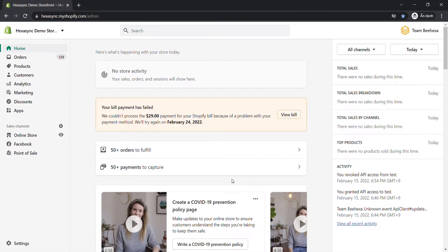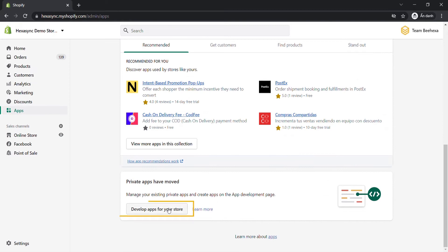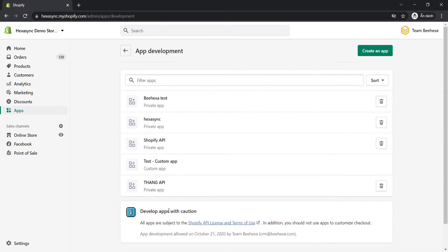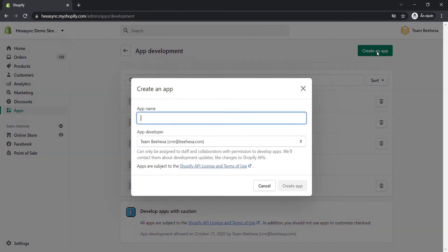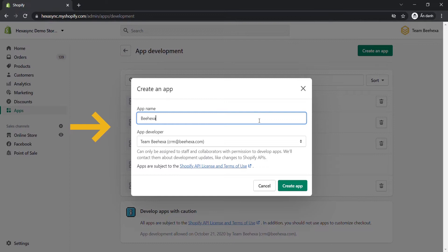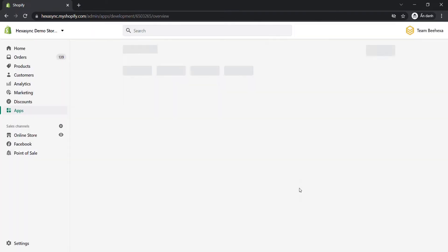Let's create a custom app. In the admin dashboard, choose apps. Then click develop apps for your store. Click create an app. Enter the app name and app developer. And click create app.